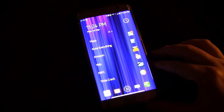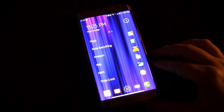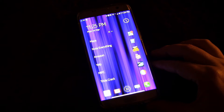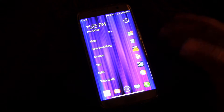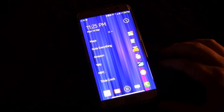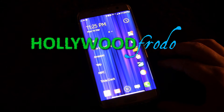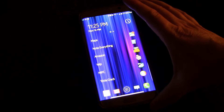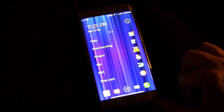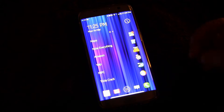Welcome to another video in the Samsung Galaxy S7 and S7 Edge Tips and Tricks Series. Today I just want to show you the always on display. There's been a lot of talk about the always on display with the newer phones, and Samsung did build that into this phone.